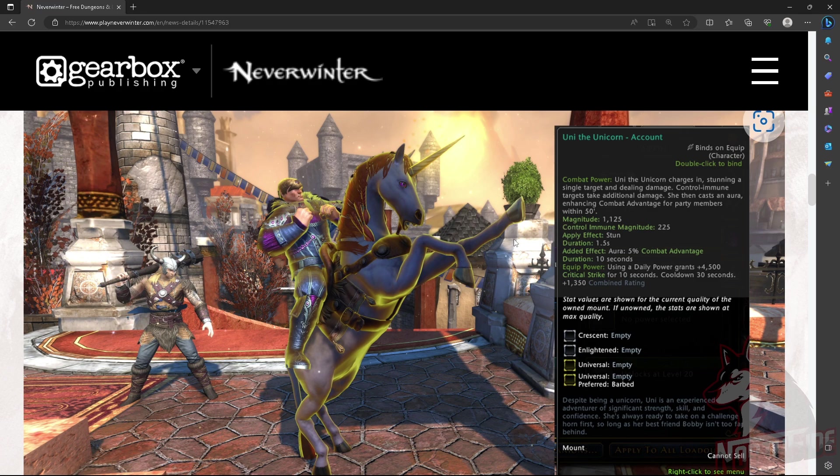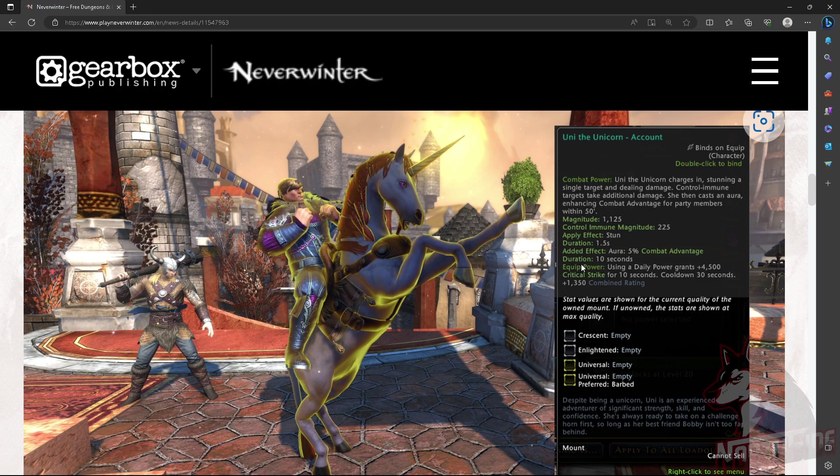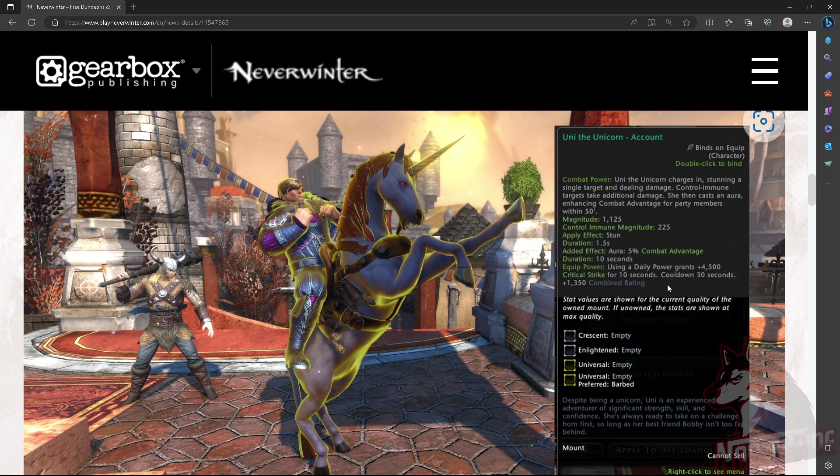Magnitude, 1425. Control immune magnitude, 225. We got a stun effect. Duration, 1.5 seconds. Kind of short. Added effect is Aura. 5% common advantage. Very nice. And duration, 10 seconds.